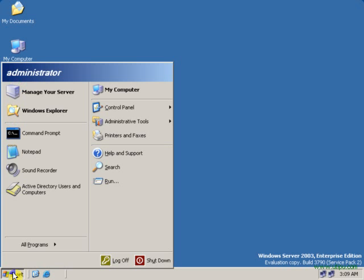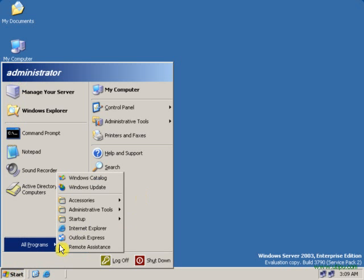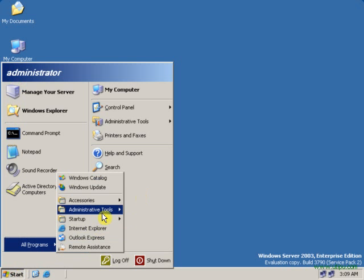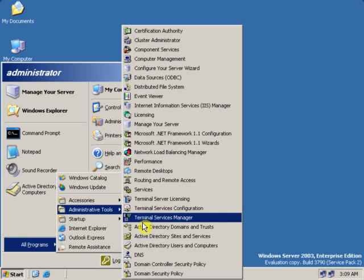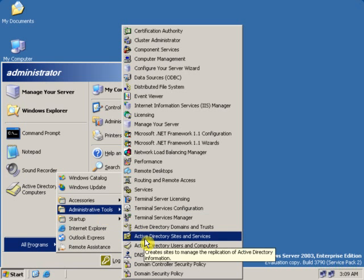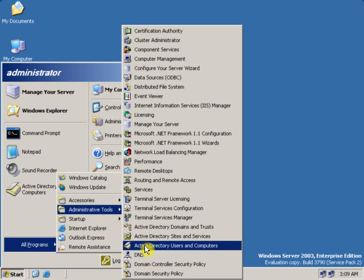Click on Start, All Programs, Administrative Tools, Active Directory Users and Computers.